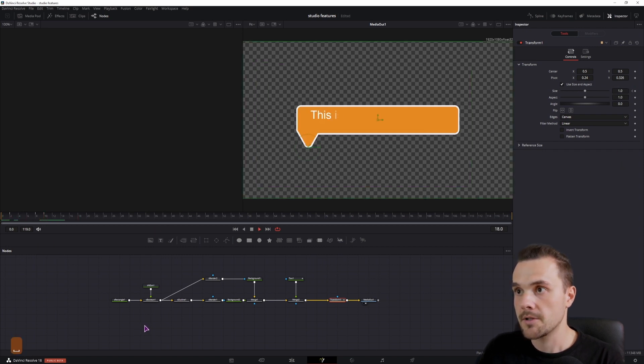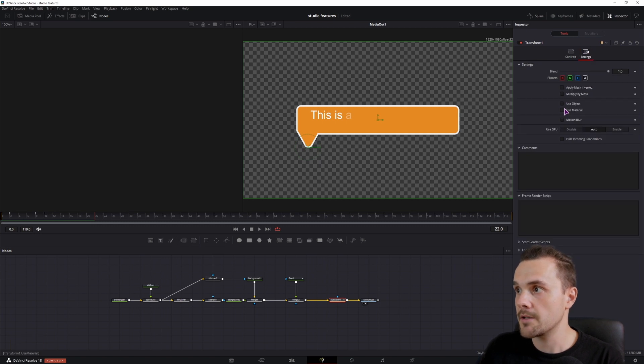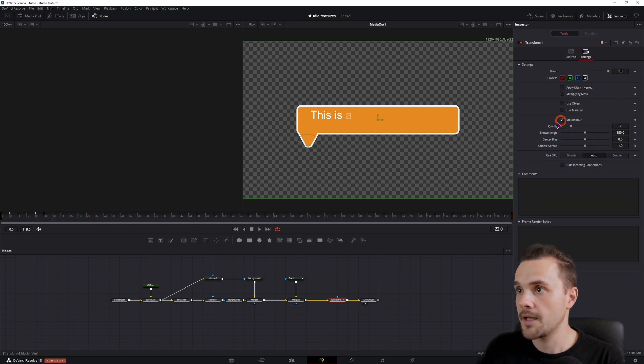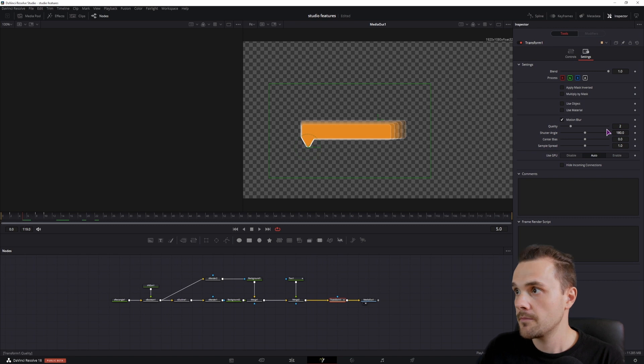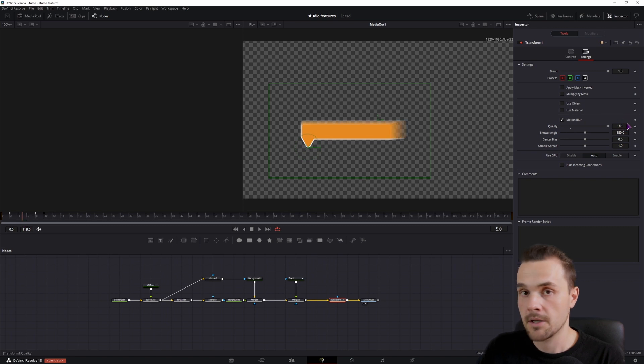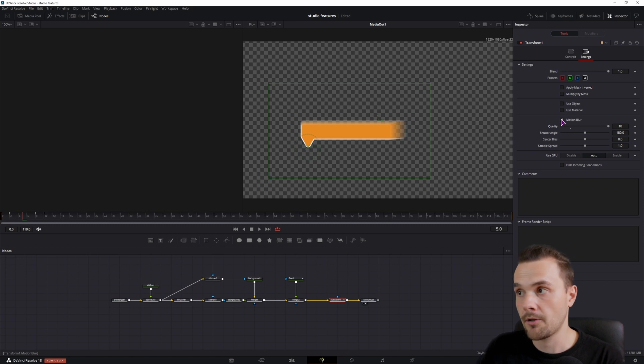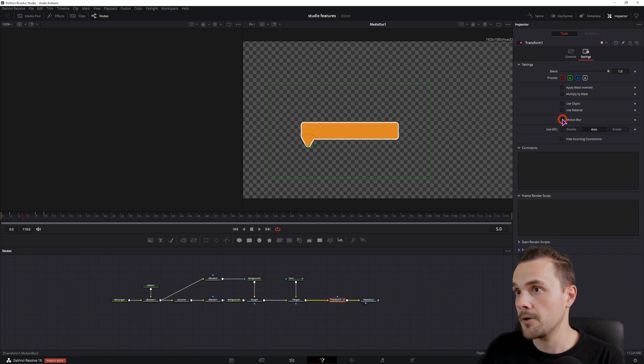We can then also go to the settings and enable the motion blur and increase the quality if we need to. I'll just leave it turned off for now.